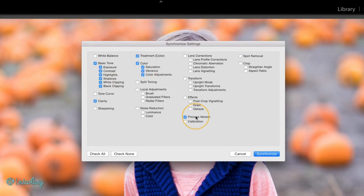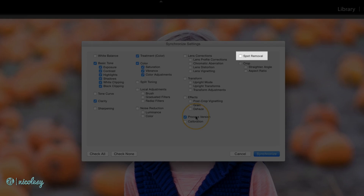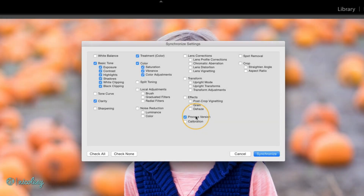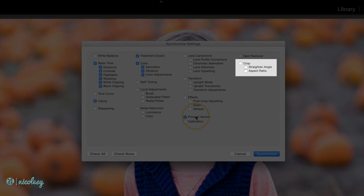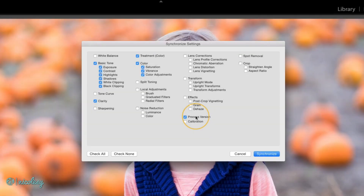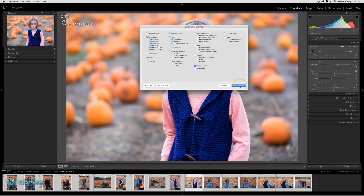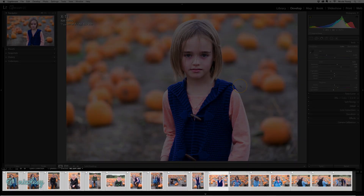I usually don't sync Spot Removal because that's often going to vary between photos. And for the crop, I tend to keep that photo-specific as well. I didn't really make any changes to the other settings, so if I had all of them checked it probably wouldn't matter. But I have those boxes checked for what I did change, so I'll go ahead and click Synchronize. And you'll see the photos in the film strip start to accept those changes.